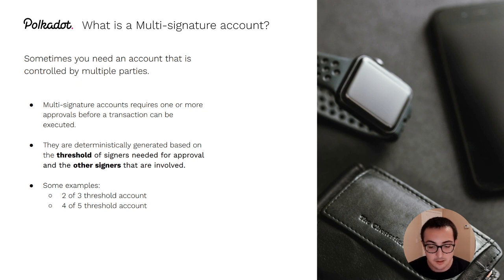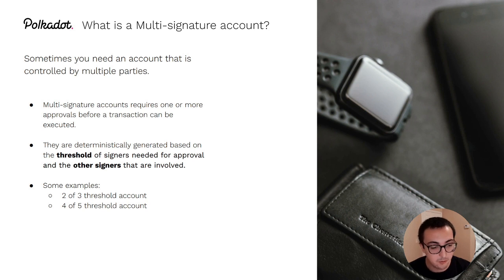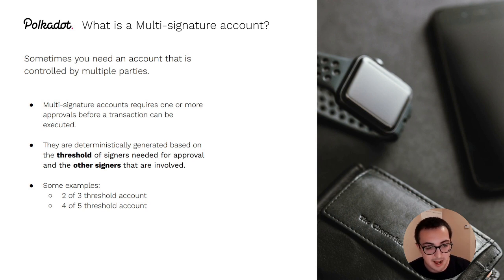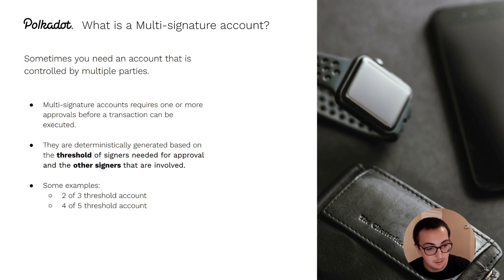This is different from the normal concept of an account on Polkadot, because the normal concept of an account is a one-to-one mapping of a private key to execution access of an account.